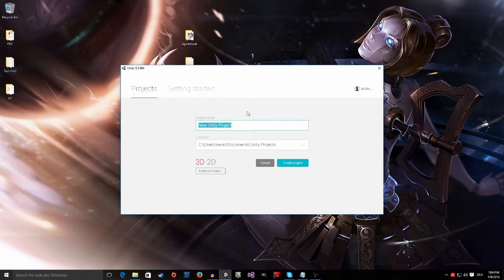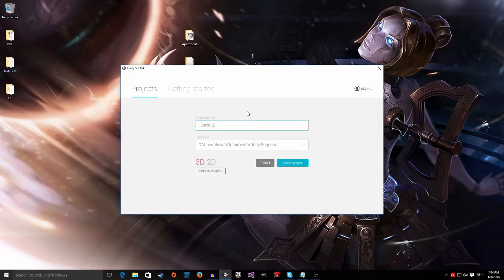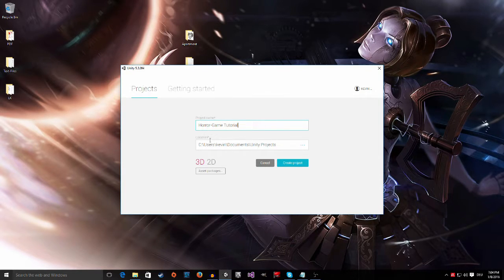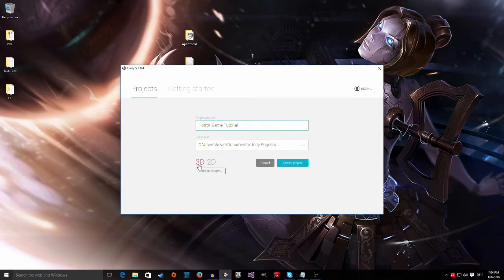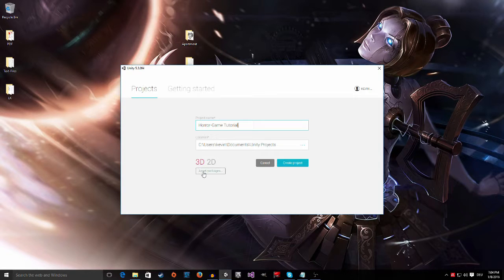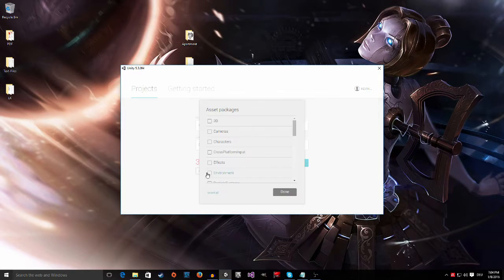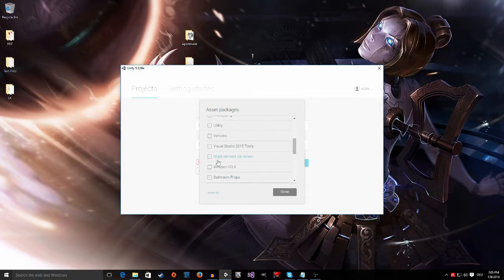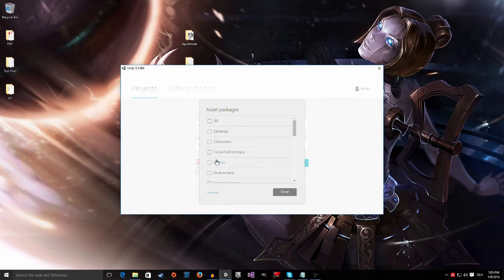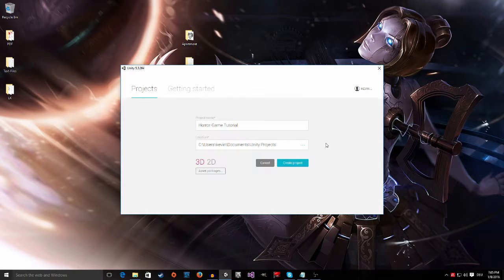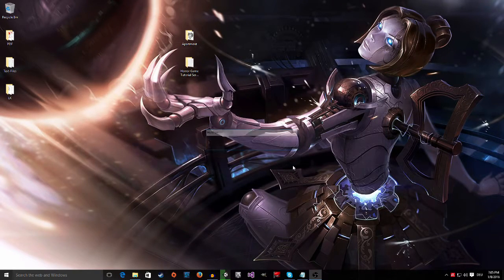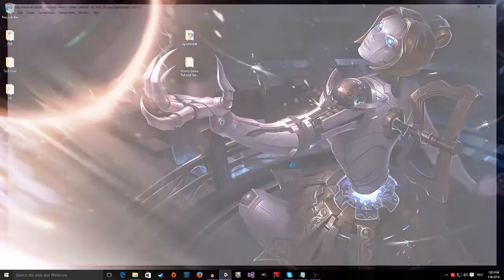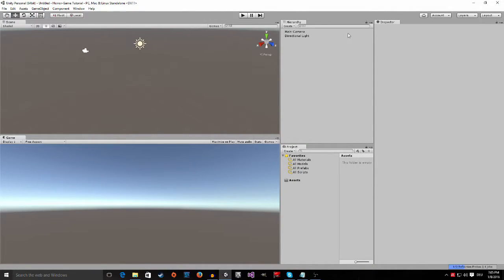Type in the name of your project, so I'm going to call mine horror game tutorial and then change the location or set the location wherever you want to save your project. Make sure that the default is set to 3D and then click on asset packages and make sure that none of this is checked because we will import everything later on and then create a project. Now Unity will do its thing and start up a new project.